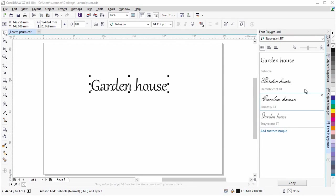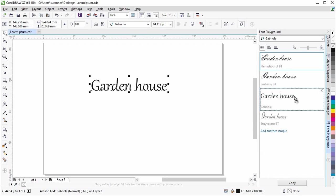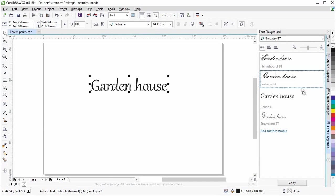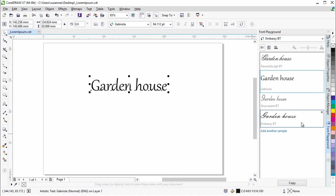You can change the order of text samples by dragging a text sample to a new position in the list. Let's move the ones we like to the top of the list.